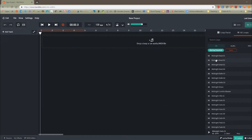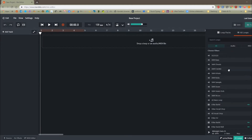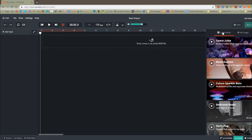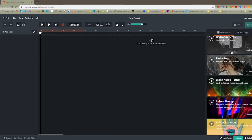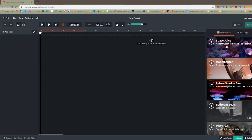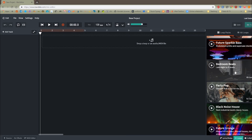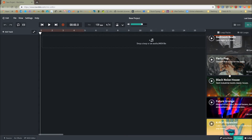This will take us straight into the different loop packs. Basically, you're shown this view of all the different loop packs available, and there's quite a lot in various styles. So I'd recommend you have a listen to the preview of that style.